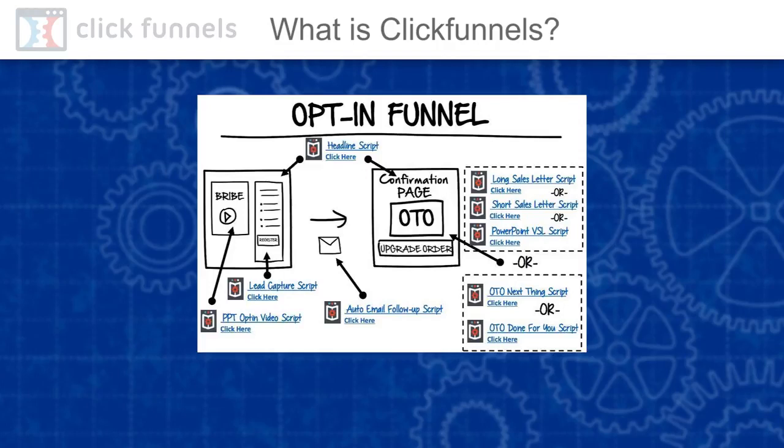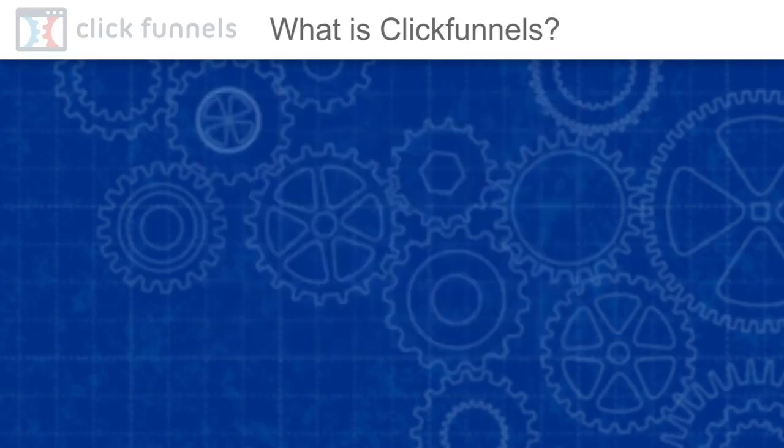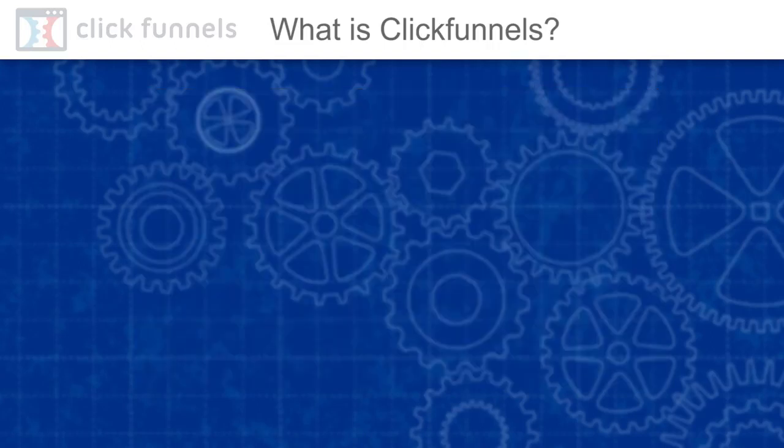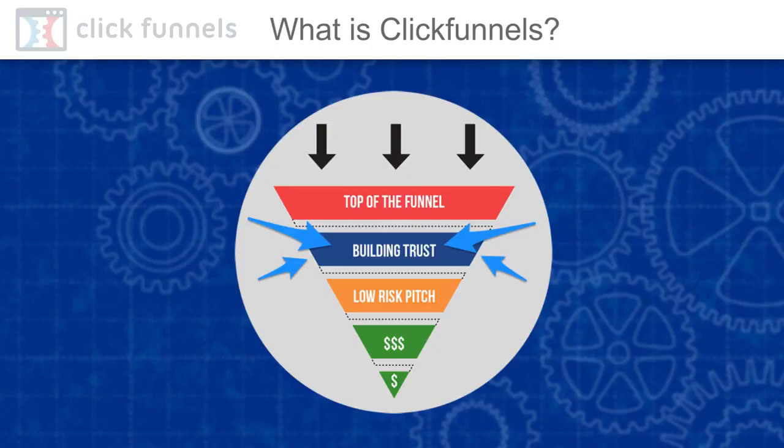Sales funnels fit for all kinds of business. If you want to learn more about sales funnels and get deeper understanding, I would highly recommend to read Dotcom Secrets by Russell Brunson. You can get it for free. The link is in the description.